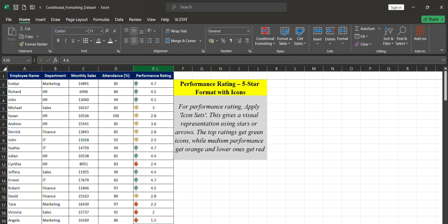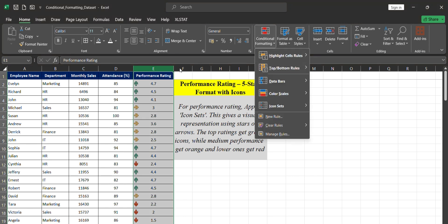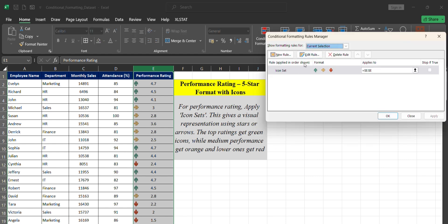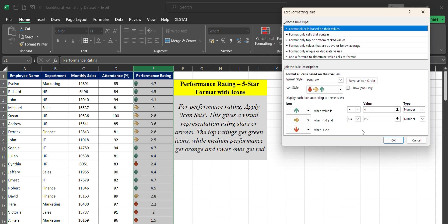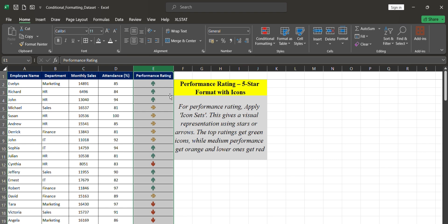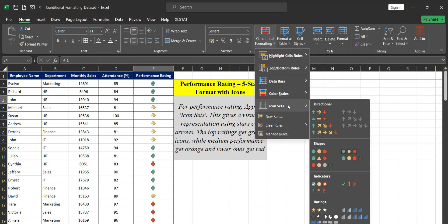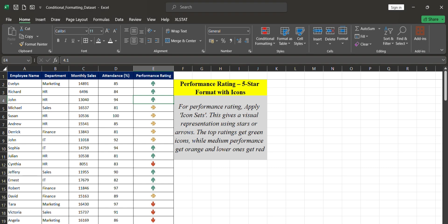If you don't want the number values shown and only want icons displayed, you can do that too. Select the performance rating column, go to Conditional Formatting, Manage Rules, select the rule, click Edit Rule, and check 'Show Icon Only.' Click OK — now only the icons appear with no numeric values visible. That's how icon set rules work in conditional formatting.